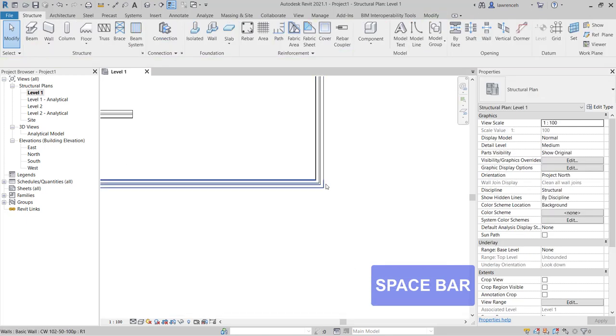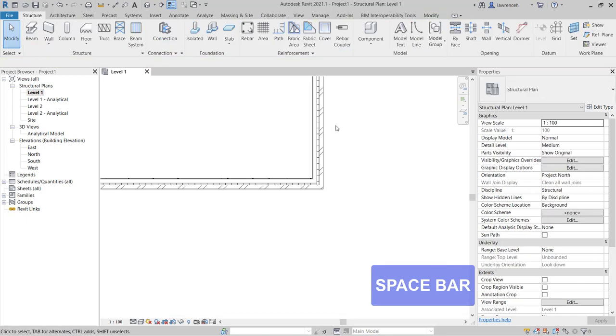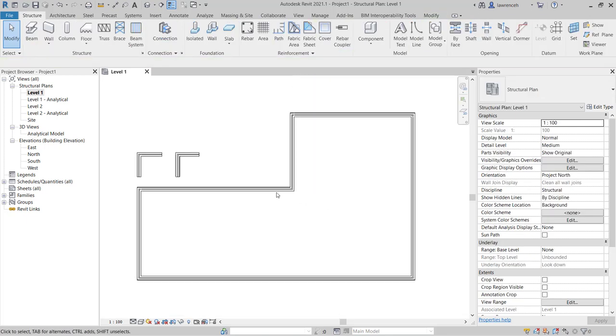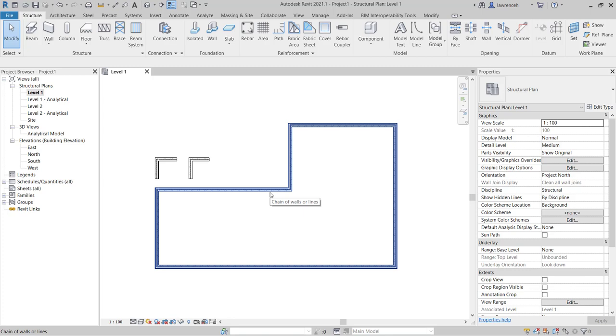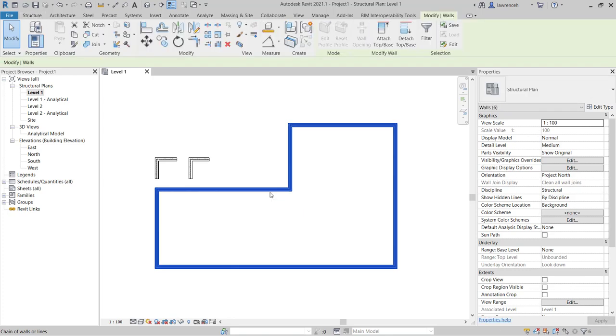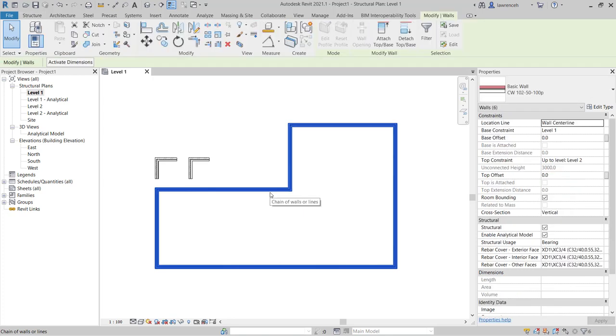And when I press space bar you'll now notice that the brickwork is on the interior face. So let's try that again. I'll hover over the wall, press tab key that then pre-highlights all the walls. I can then physically select the walls and then again press space bar.